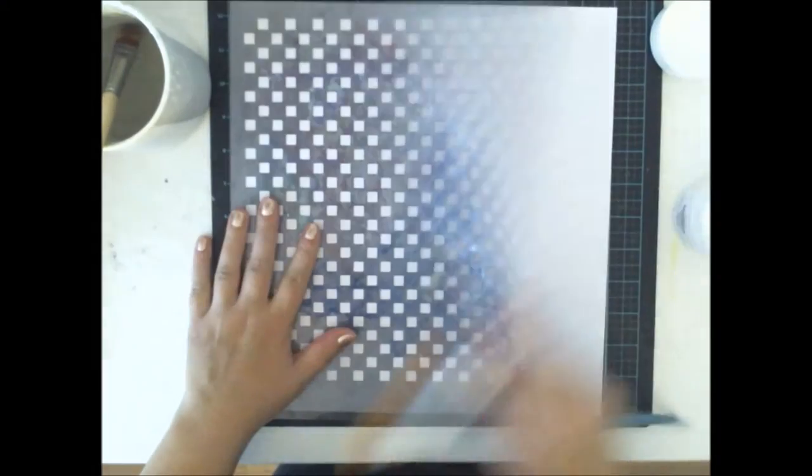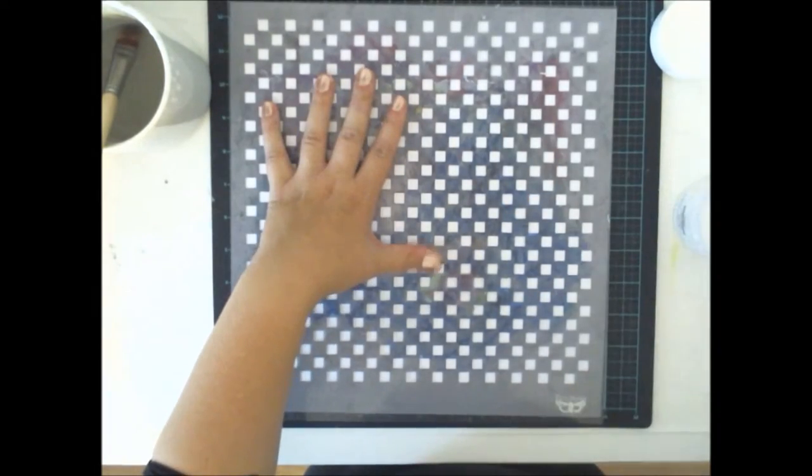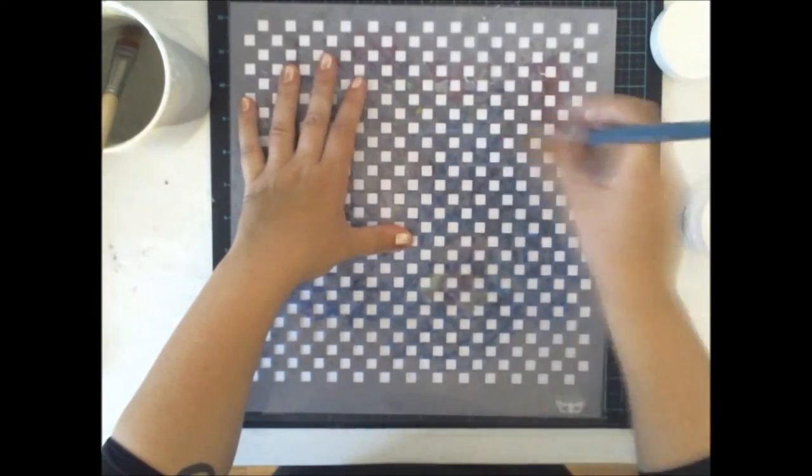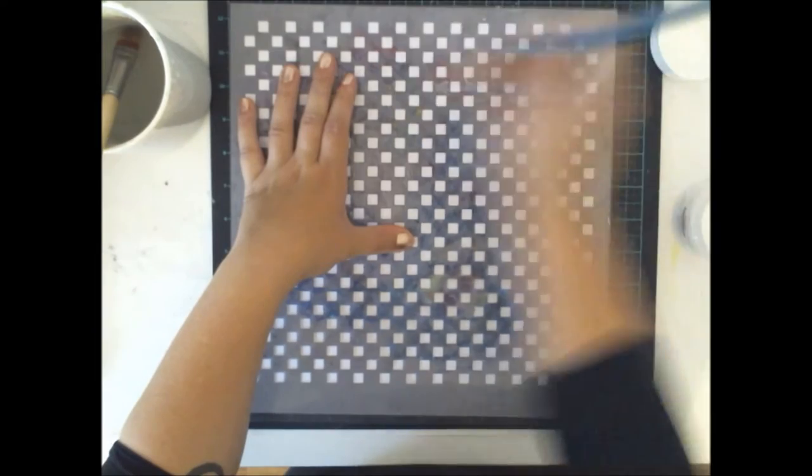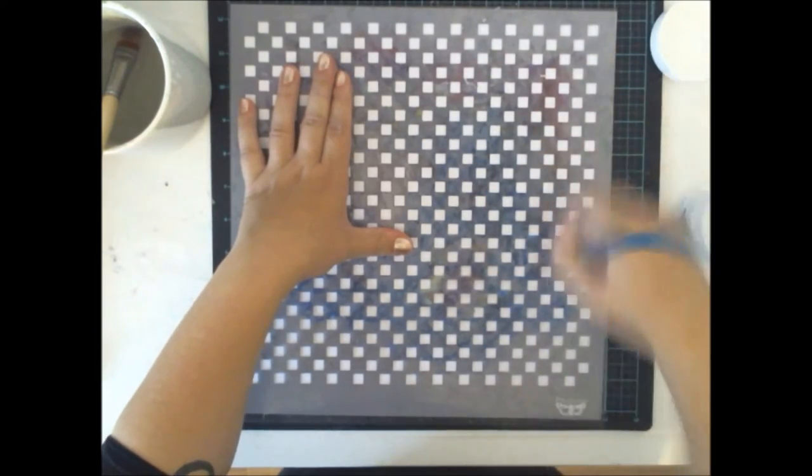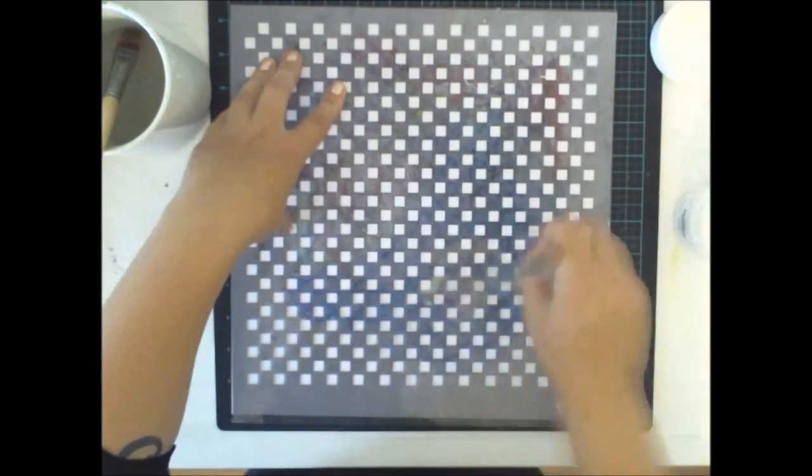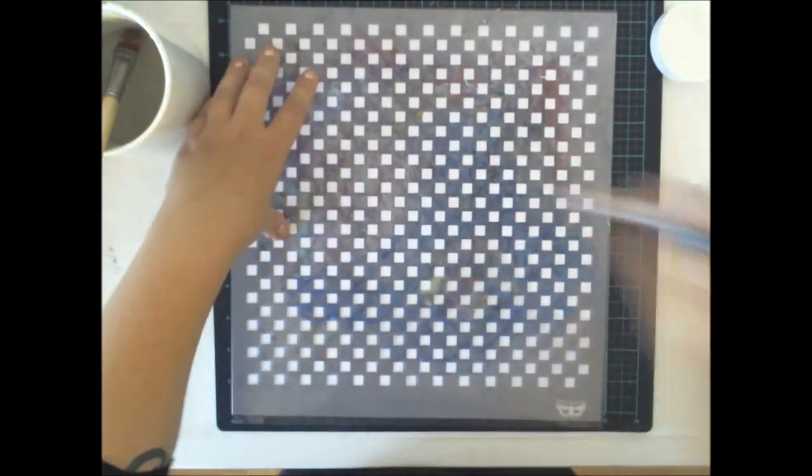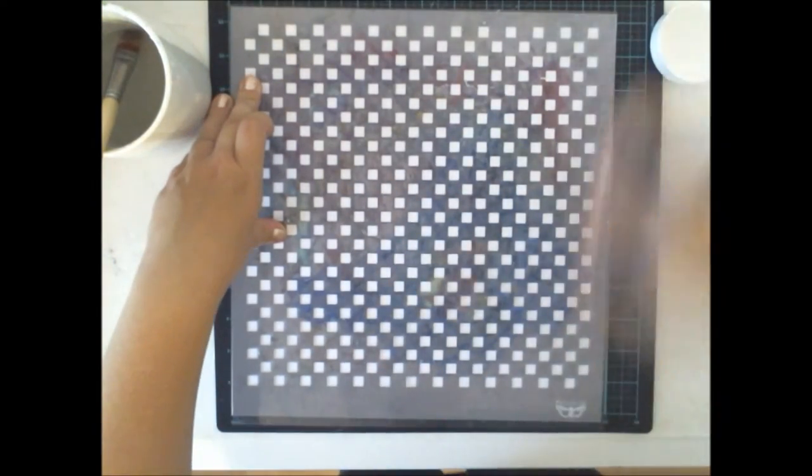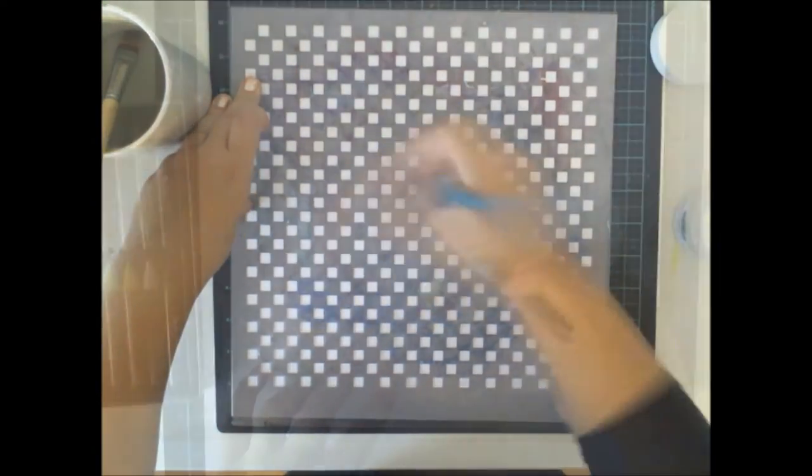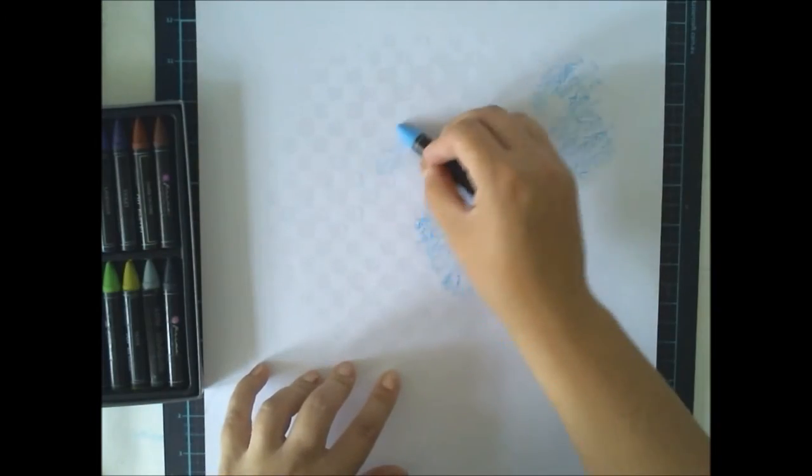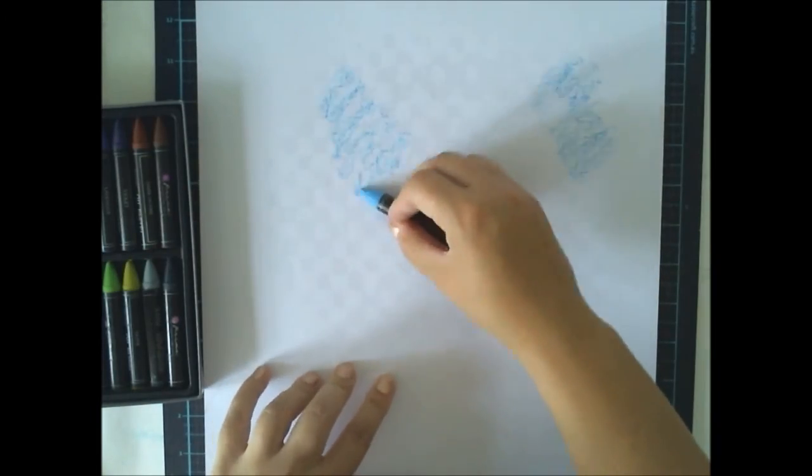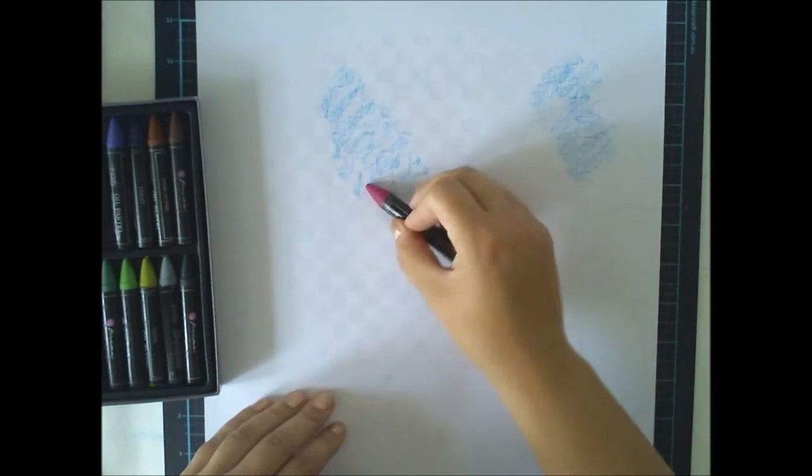First I'm adding some clear gesso through the stencil to my white cardstock. I'm using a brush instead of palette knife because I want to have a really thin layer of gesso. I'm going through almost the whole paper because I want the patterns to be visible everywhere.